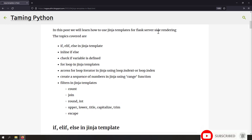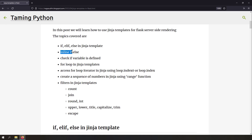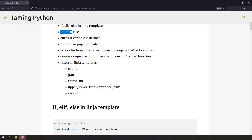In this post, we're going to cover the following topics: using if, elif and else in Jinja template; using the inline if statement in Jinja template; how to check if a variable is defined in a Jinja template; using the for loop in a Jinja template; accessing the for loop iterator inside a Jinja for loop; and creating a sequence of numbers in a Jinja template using the range function.